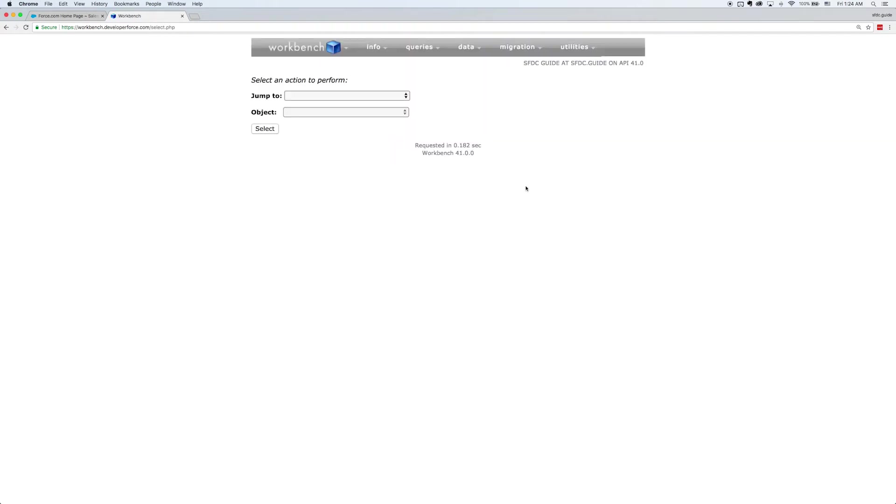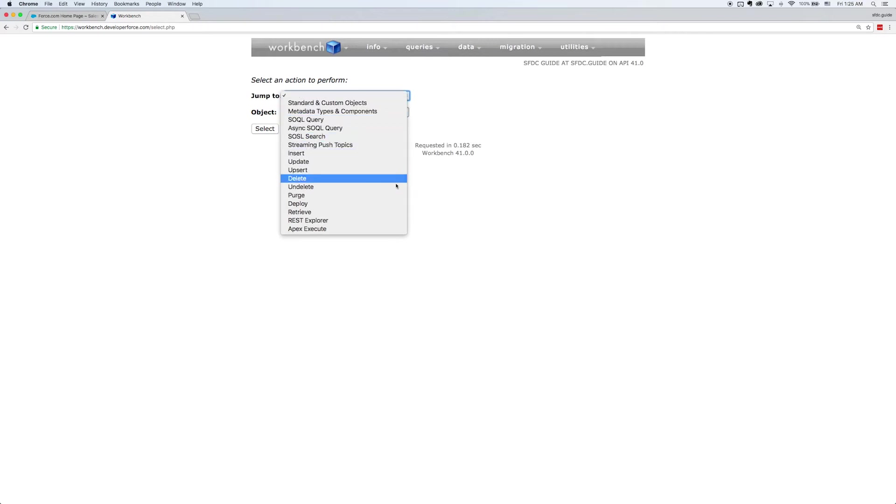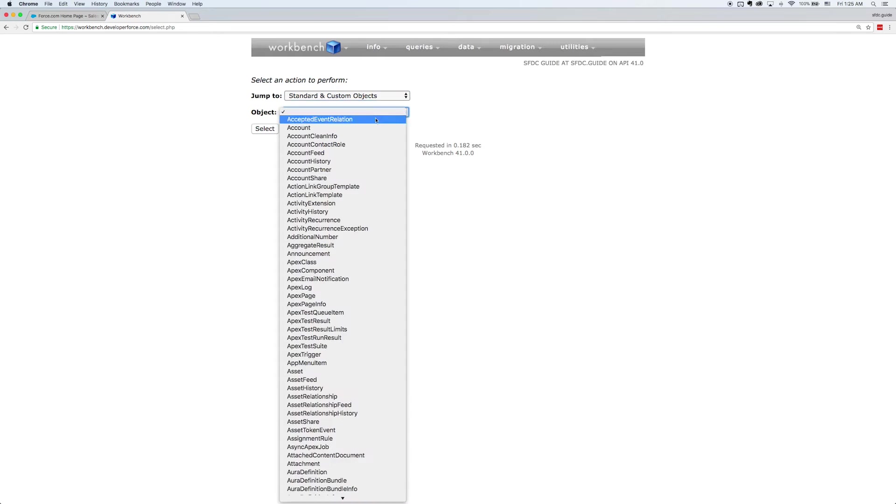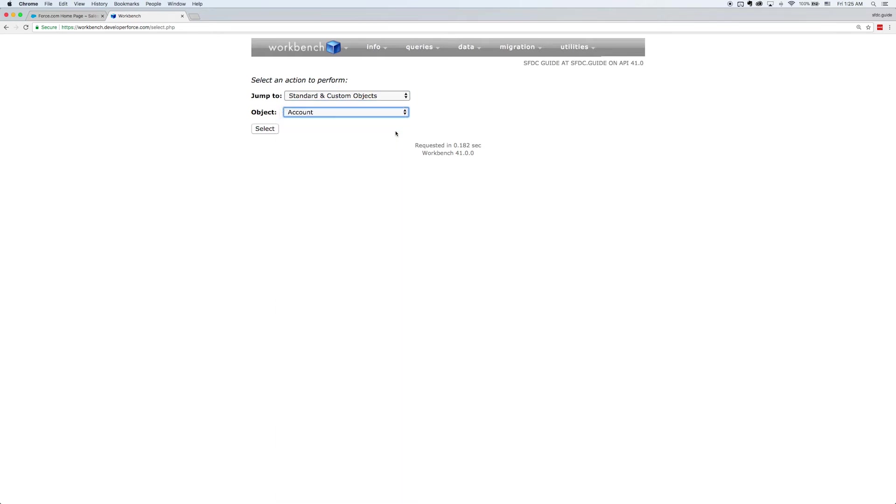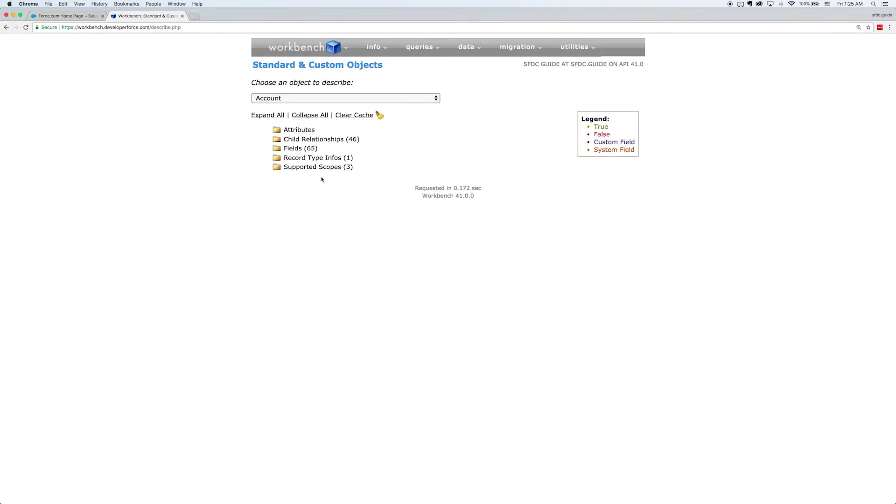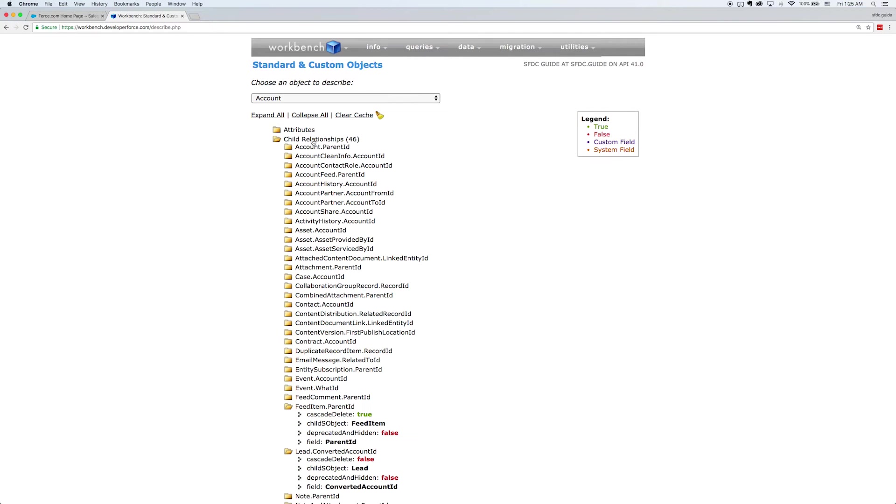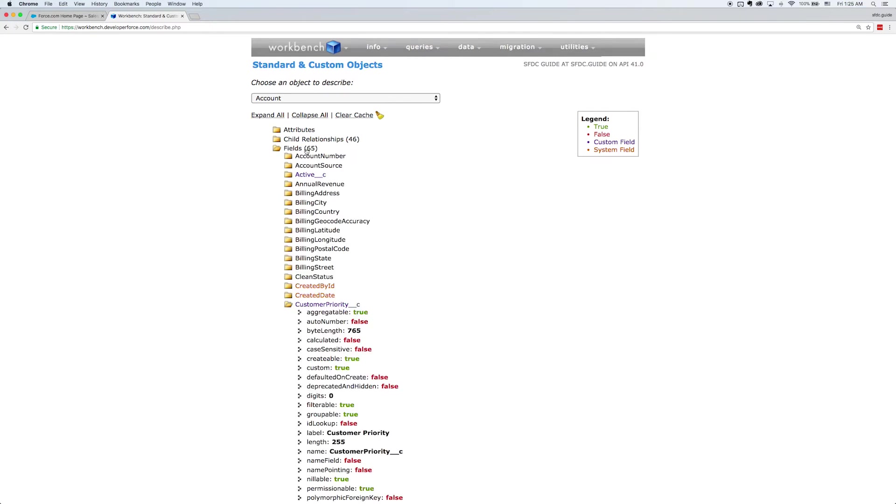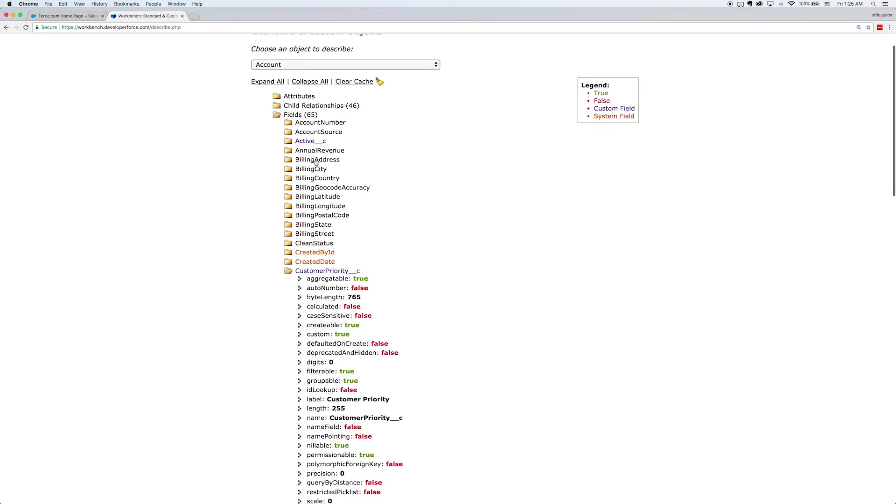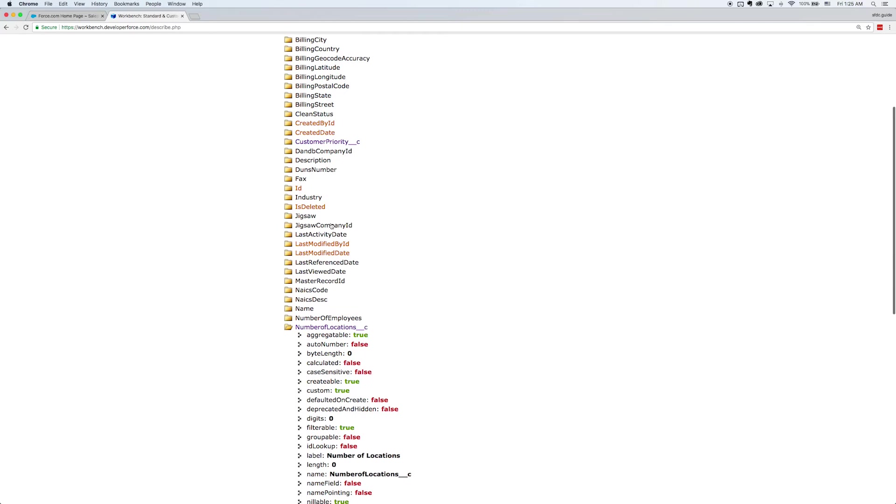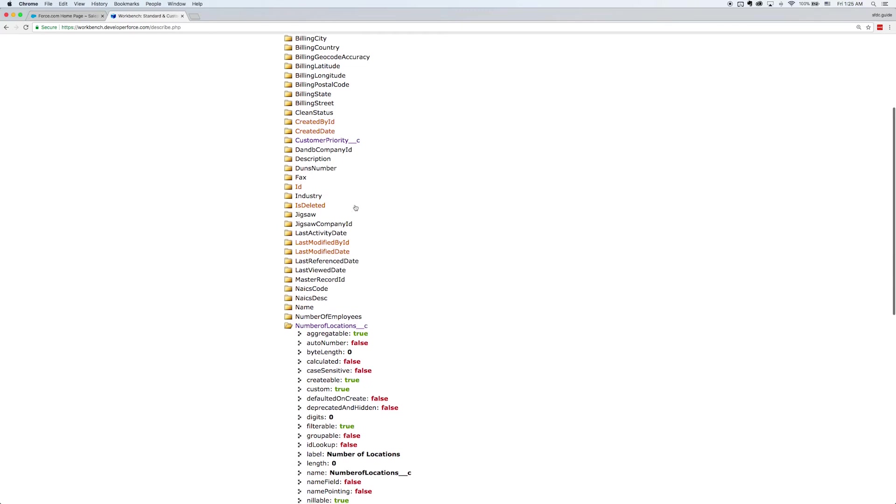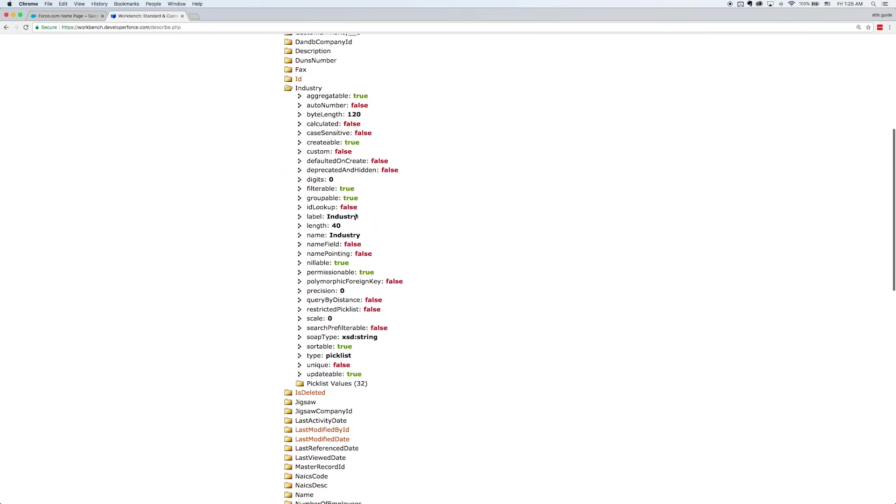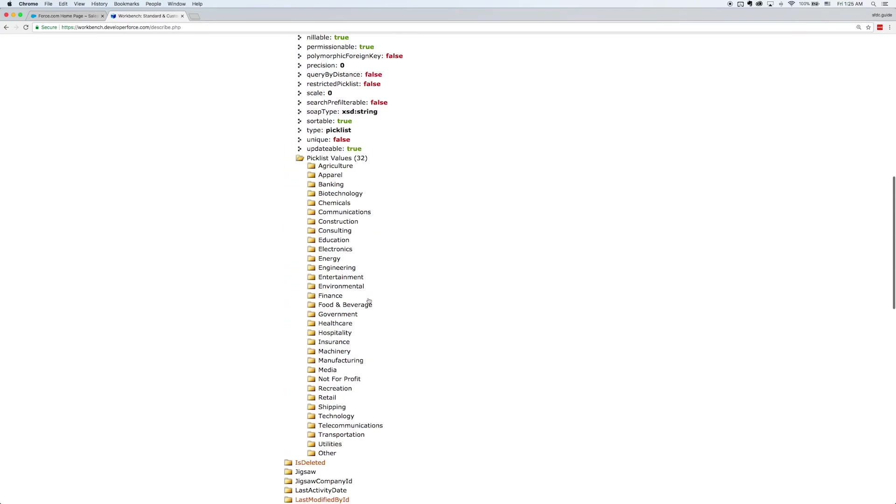Now this first menu you see, it has all the options for the different functionality that's provided by Workbench. I'm going to go to standard and custom objects and I'm going to select an object account. Now once I select that, I get a view into that object. I can see its child relationships. I can see its fields and different information about those fields. For example, if I open up industry, I can actually see all the picklist values that are available for that industry field.